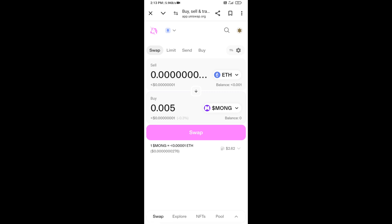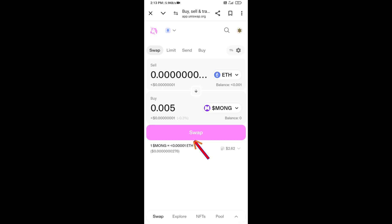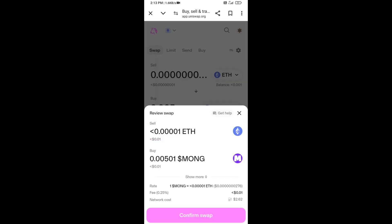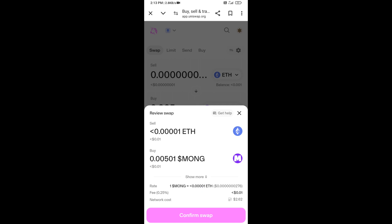Then click on Swap. Here you can check transaction details. Click on Confirm Swap. Here you can check transaction details and network fee charges. Then finally you will approve the transaction.